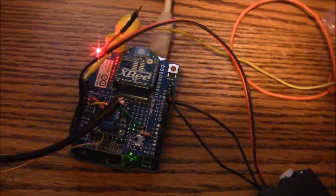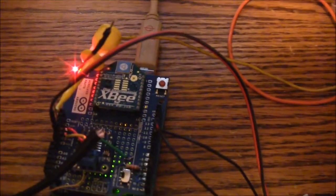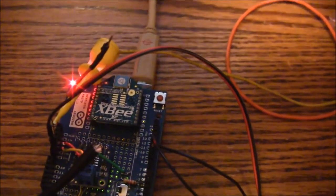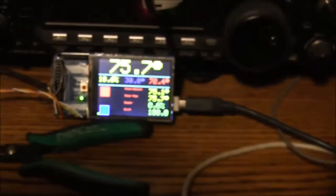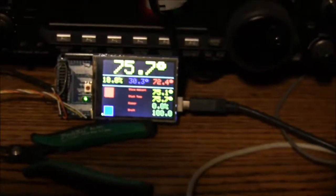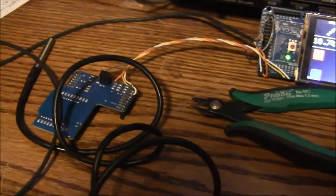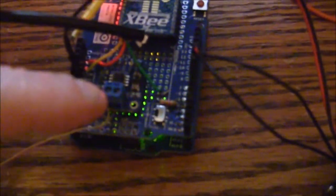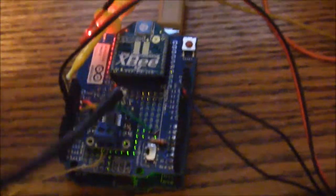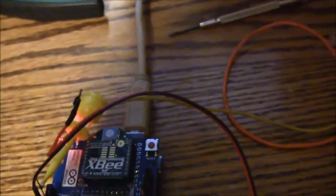You can see by the XBee that they talk wirelessly to each other. Now the stove controller has a thermocouple amplifier and a digital temperature sensor.